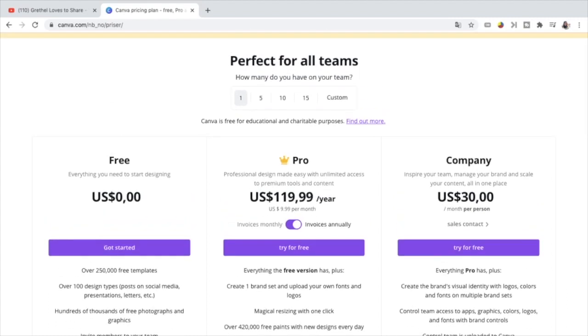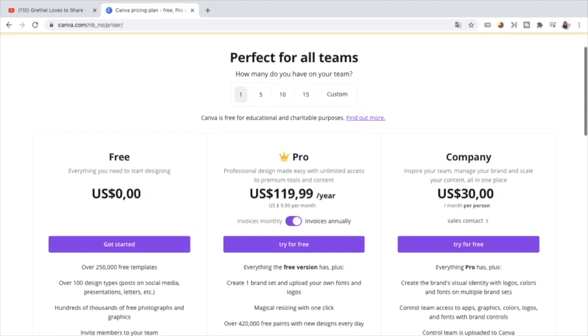But since I wanted to maximize the functionality and I wanted to make the best out of this application, I took this pro plan. The pro plan is at $119.99 a year or $9.99 per month. You can save a certain percentage of this price if you will pay annually.